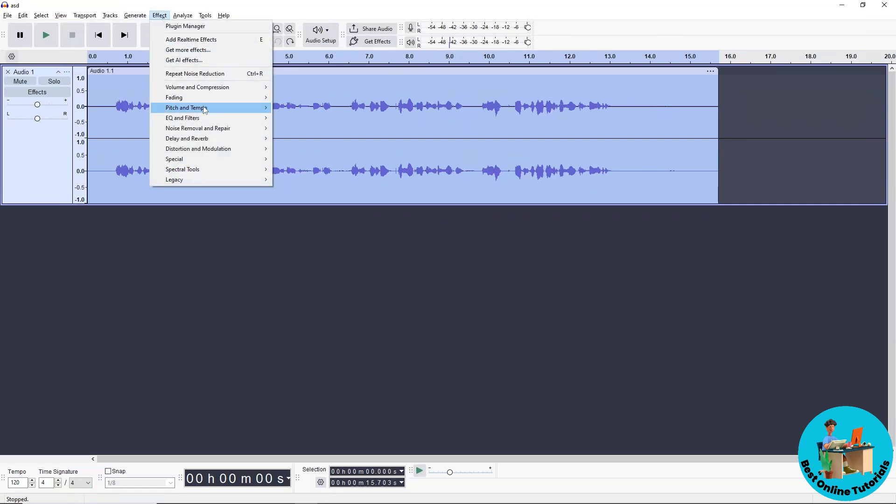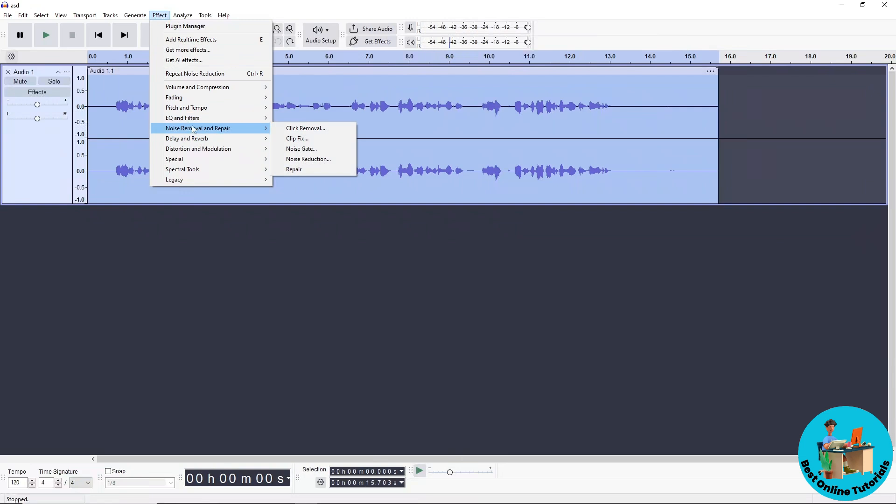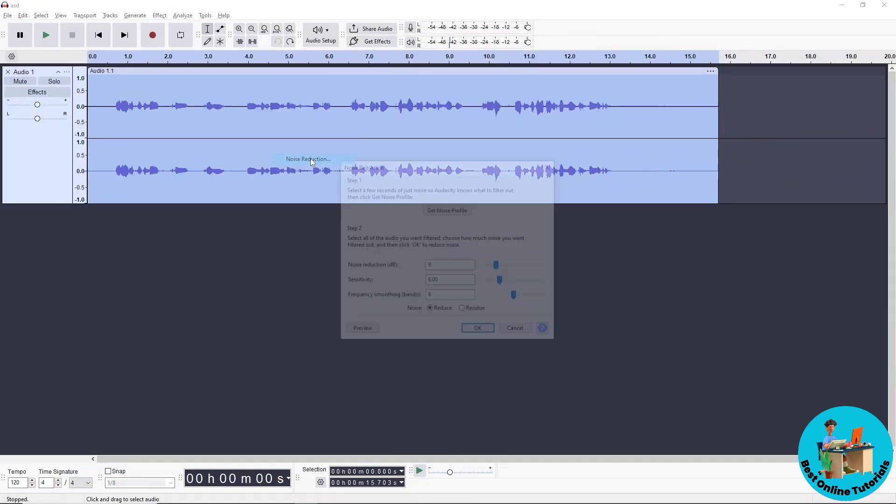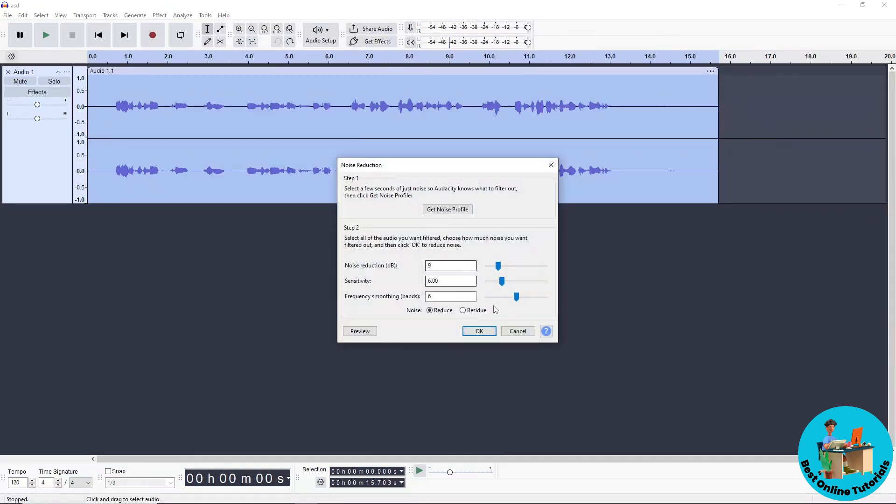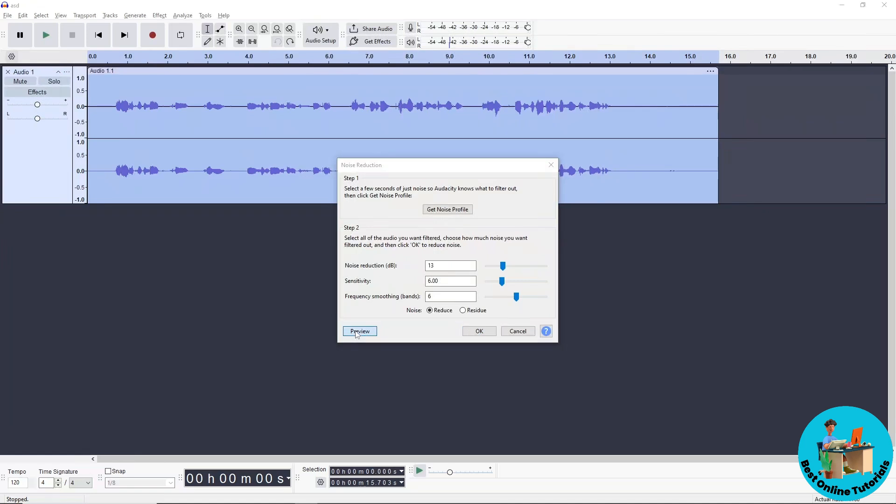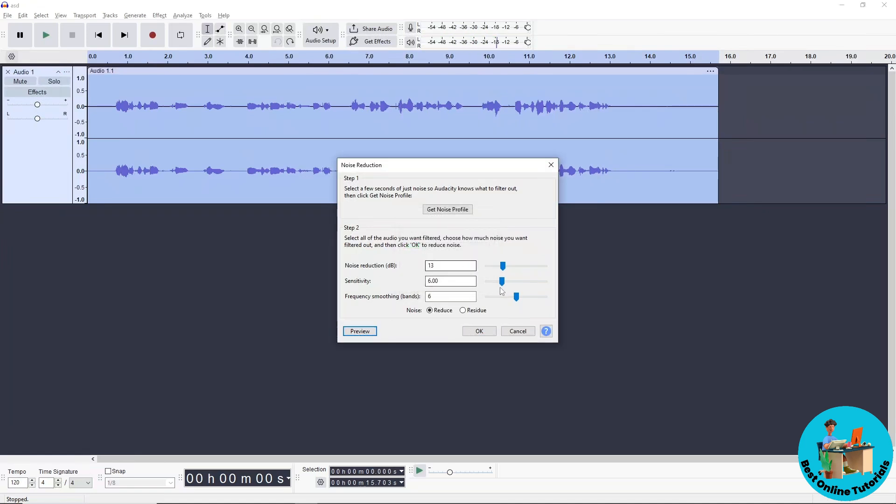Go to Noise Reduction again. From here, you can adjust the noise reduction level and preview it. Once you're satisfied, you can also adjust the sensitivity and frequency smoothing.